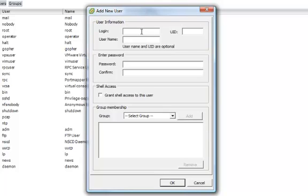Under User Information, for login, we're going to use ESX Admin for this example. Entering in the User Name is optional, as well as the UID. We'll go ahead and put it in the same.